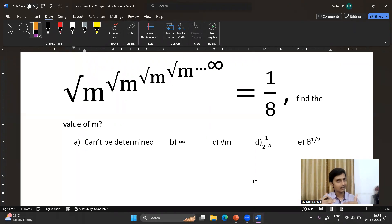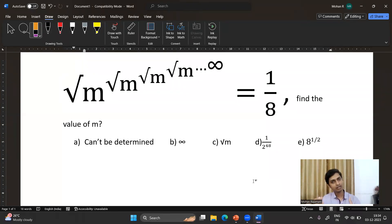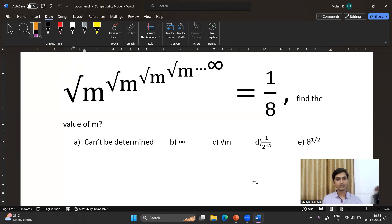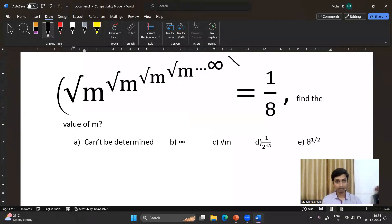We can call this a recurring algebraic expression — the same numbers repeat again and again up to an infinite number of times. Here we have the variable square root of m repeating n number of times. So what is the value of square root of m, raised to the power of square root of m, up to infinity? It is 1/8.